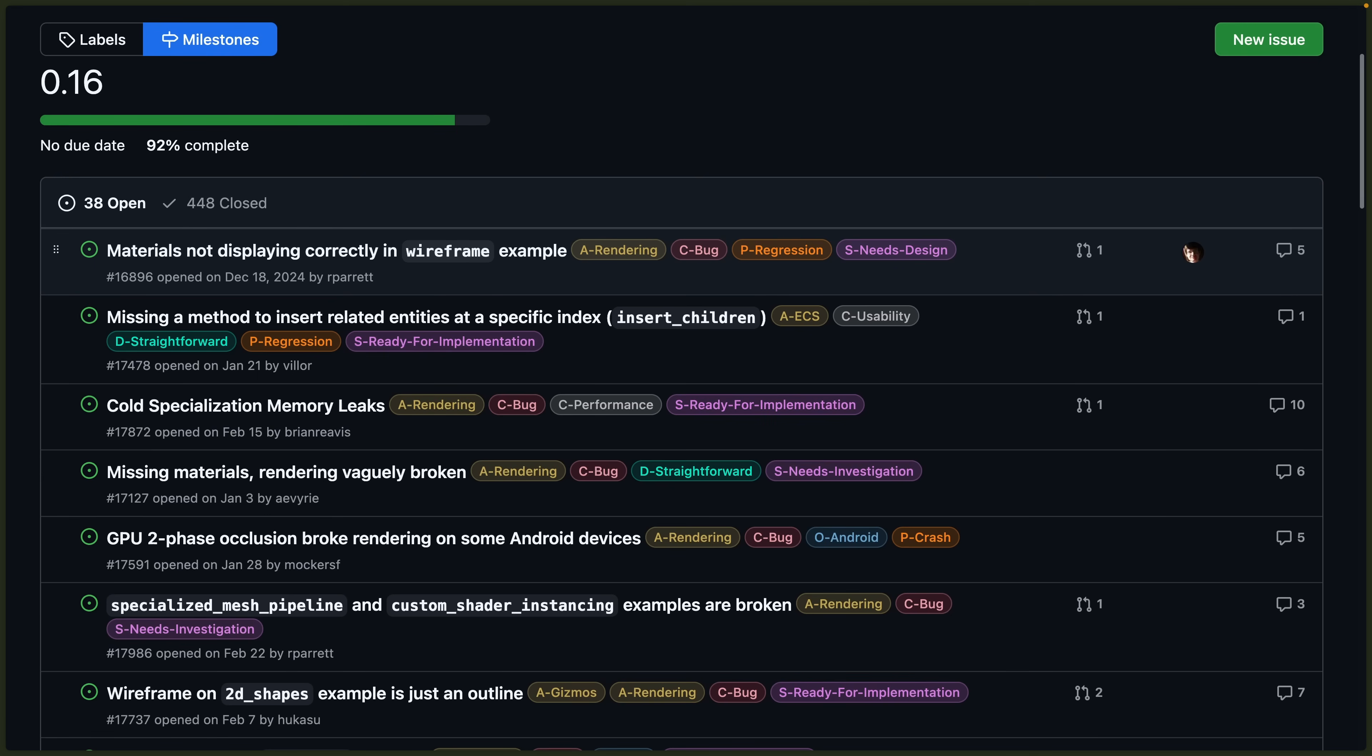If you're running into anything with your application, the 0.16 milestone does have everything left to do before the release candidate becomes the stable release.